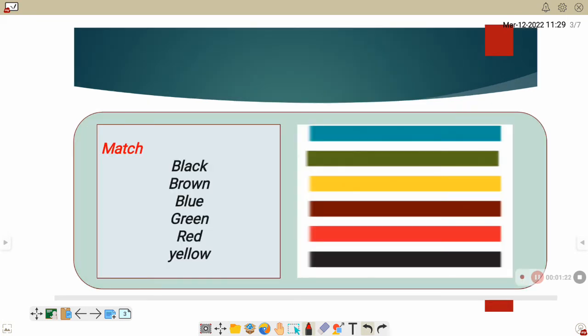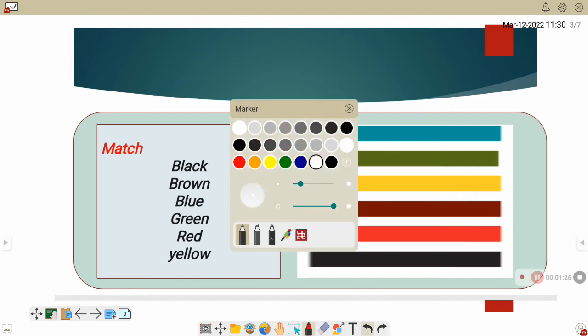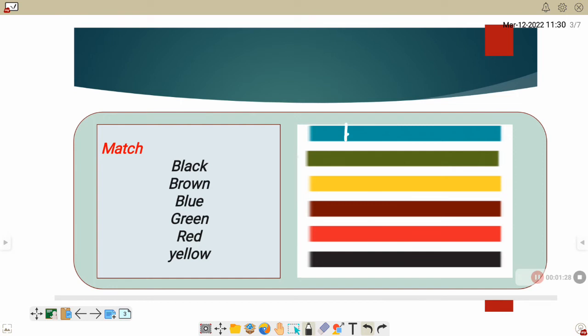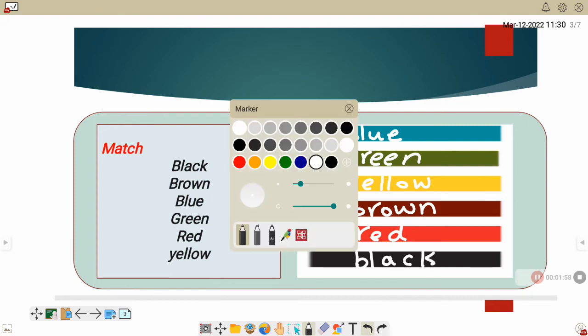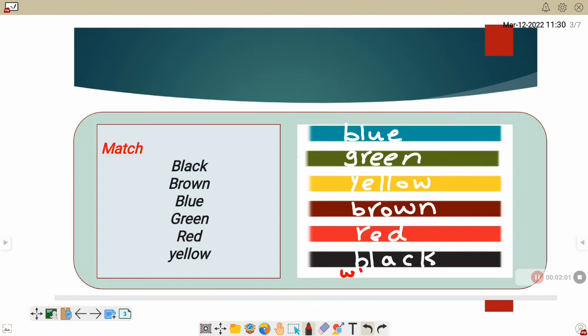Now let's learn about colors. Number one, blue. B-L-U-E. Blue. Number two, green. G-R-E-E-N. Yellow, yellow. Y-E-L-L-O-W. Brown, brown. B-R-O-W-N. Red, red. R-E-D. Black, B-L-A-C-K. And now white. W-H-I-T-E. This color is white.